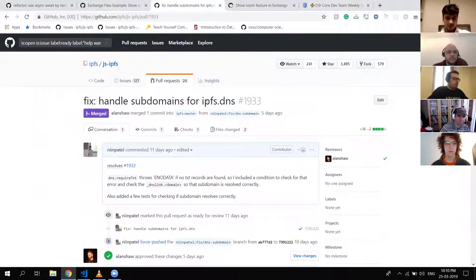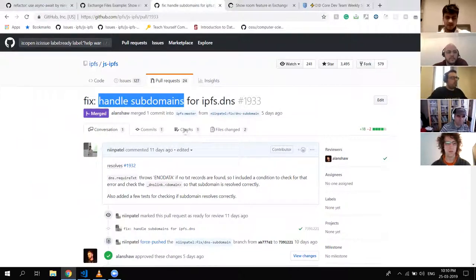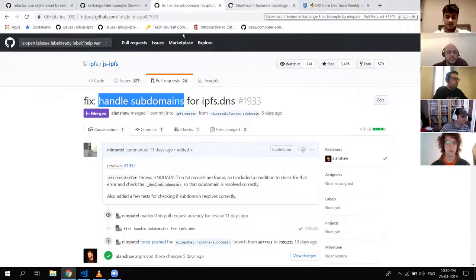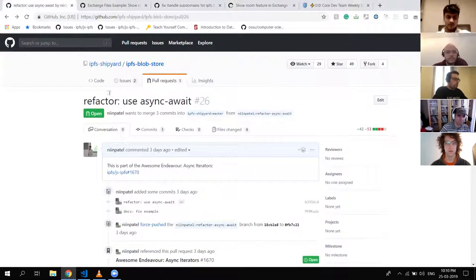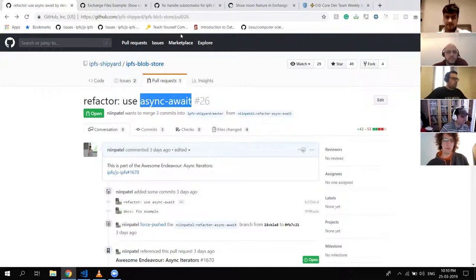There was also a bug in ipfs.tns — it was not handling subdomains, so I fixed that. Next week I'll be working on a few more repos to make use of async/await and remove callback support. That's it.